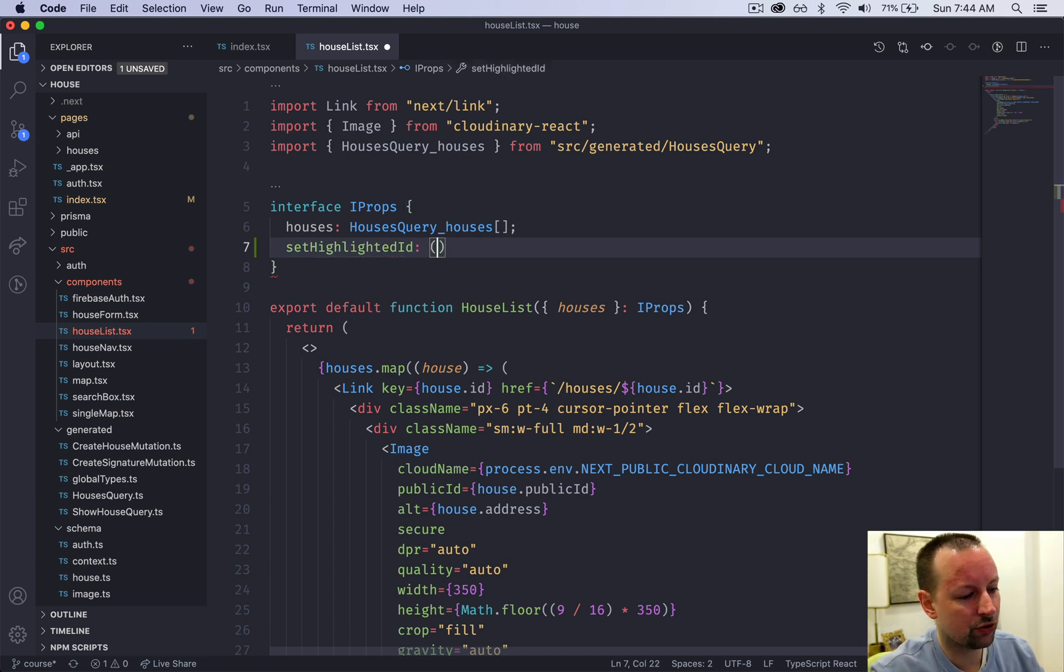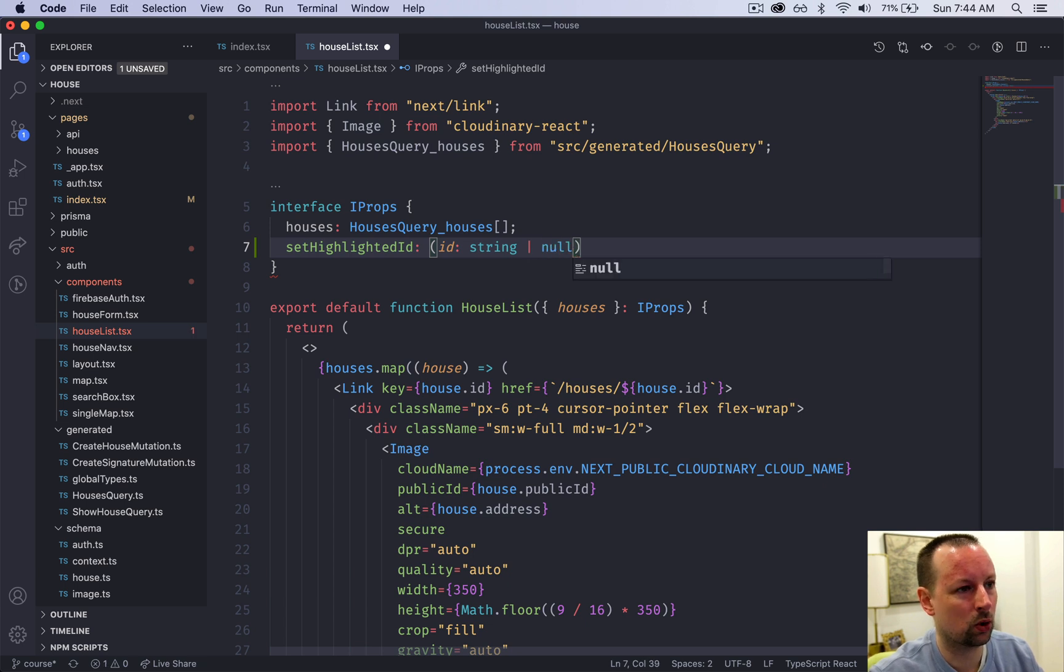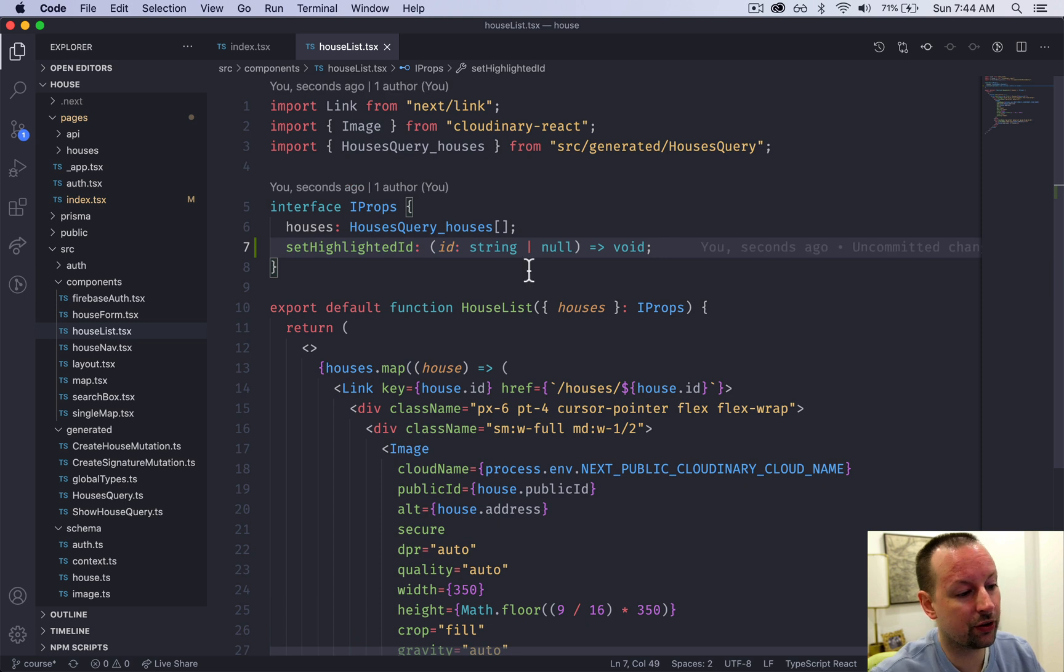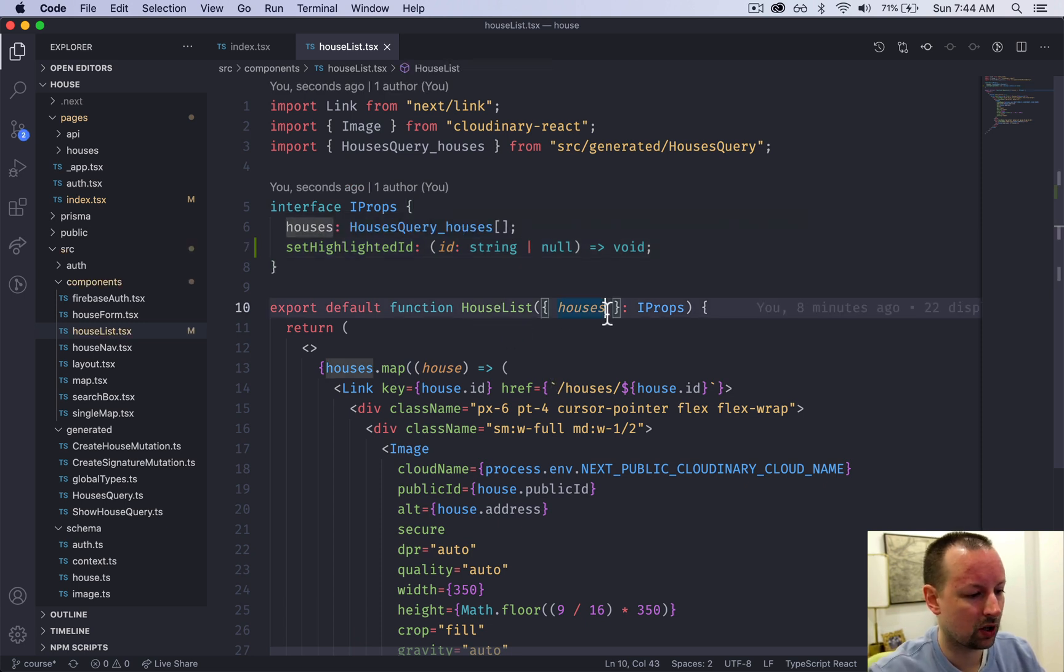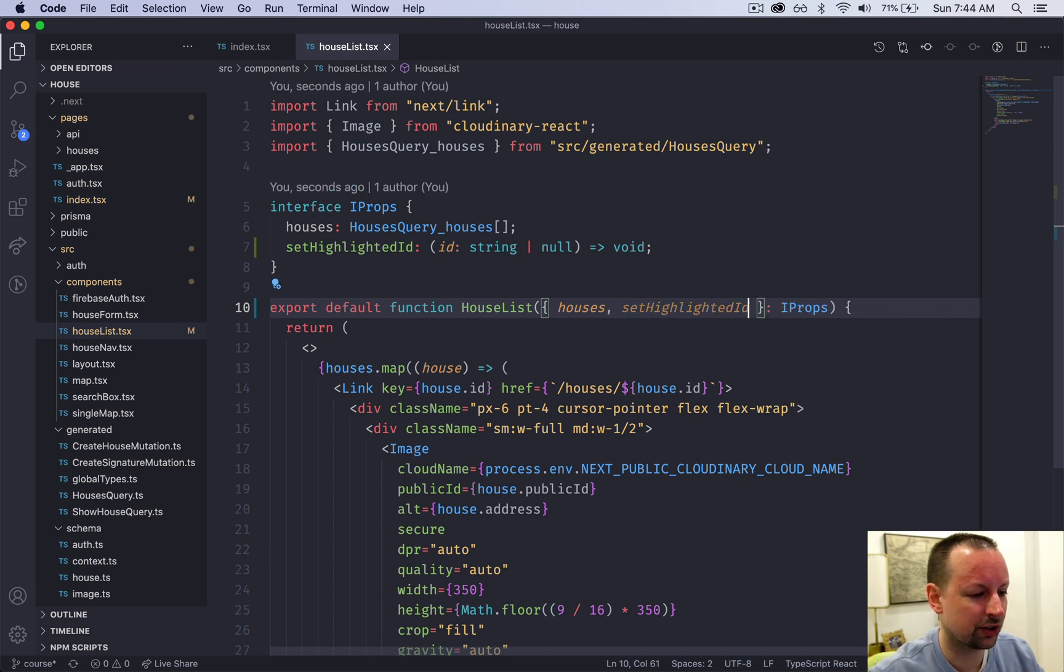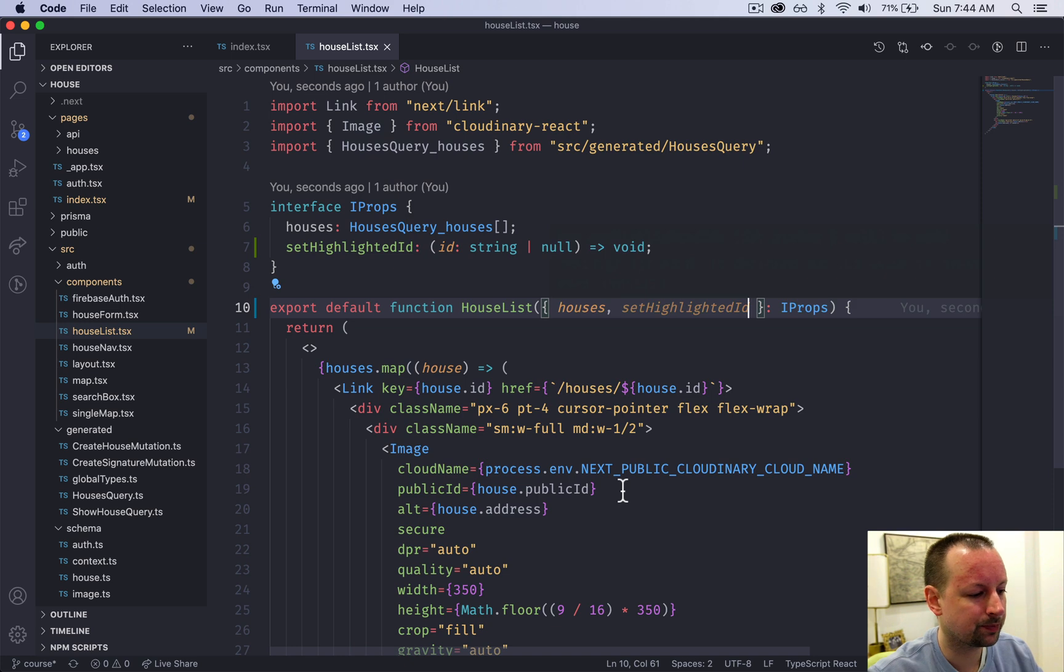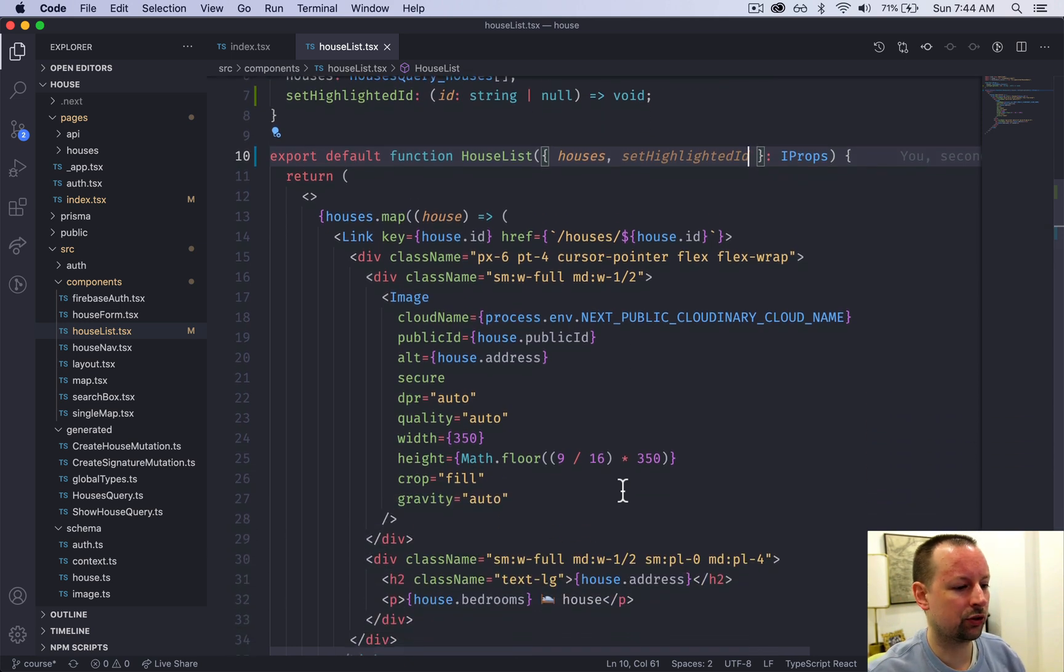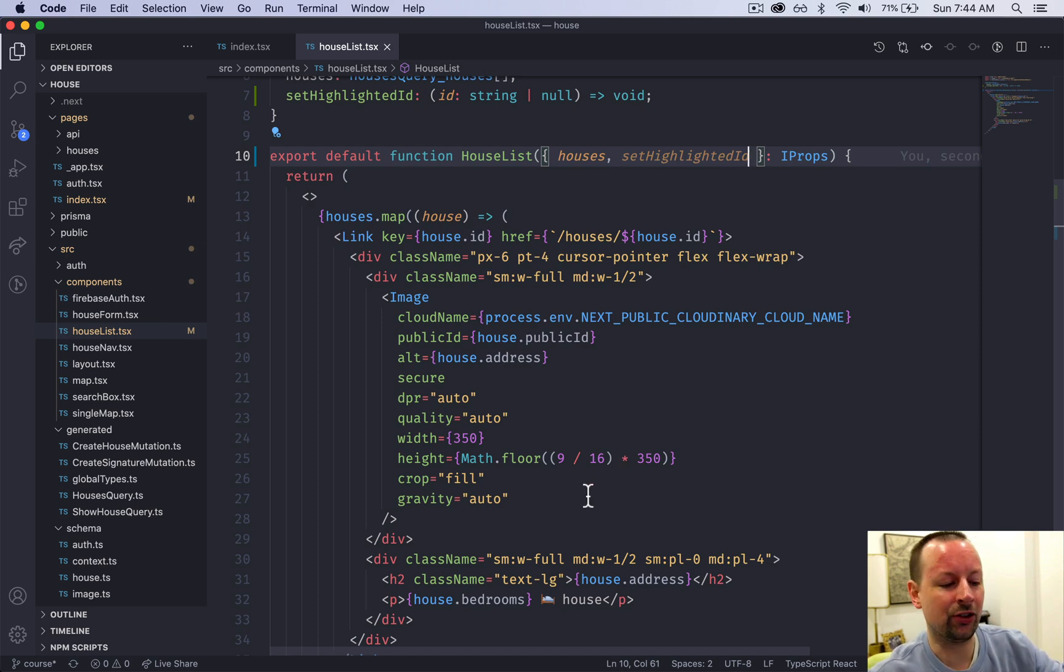So this function is going to receive the ID, which should either be a string or null. And you don't have to return anything. Nothing's being returned from this function. Just like this, we need to receive that as a variable. So the types are good. We have the variable. So now when are we going to basically set it and unset it?